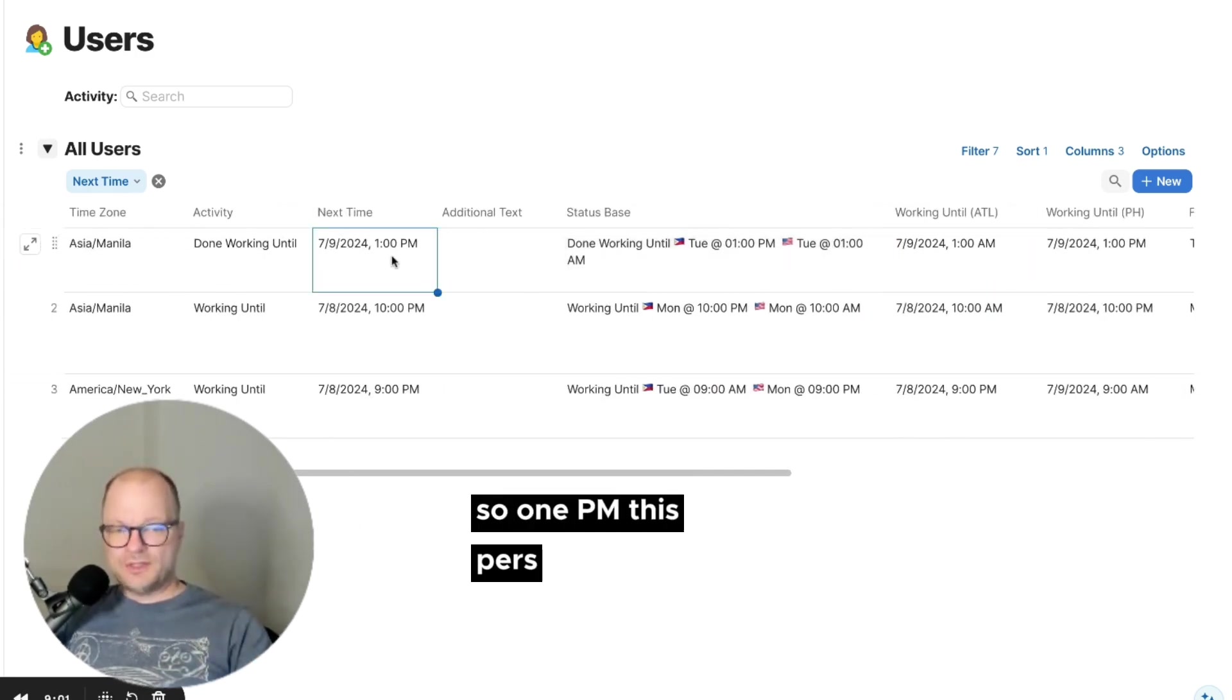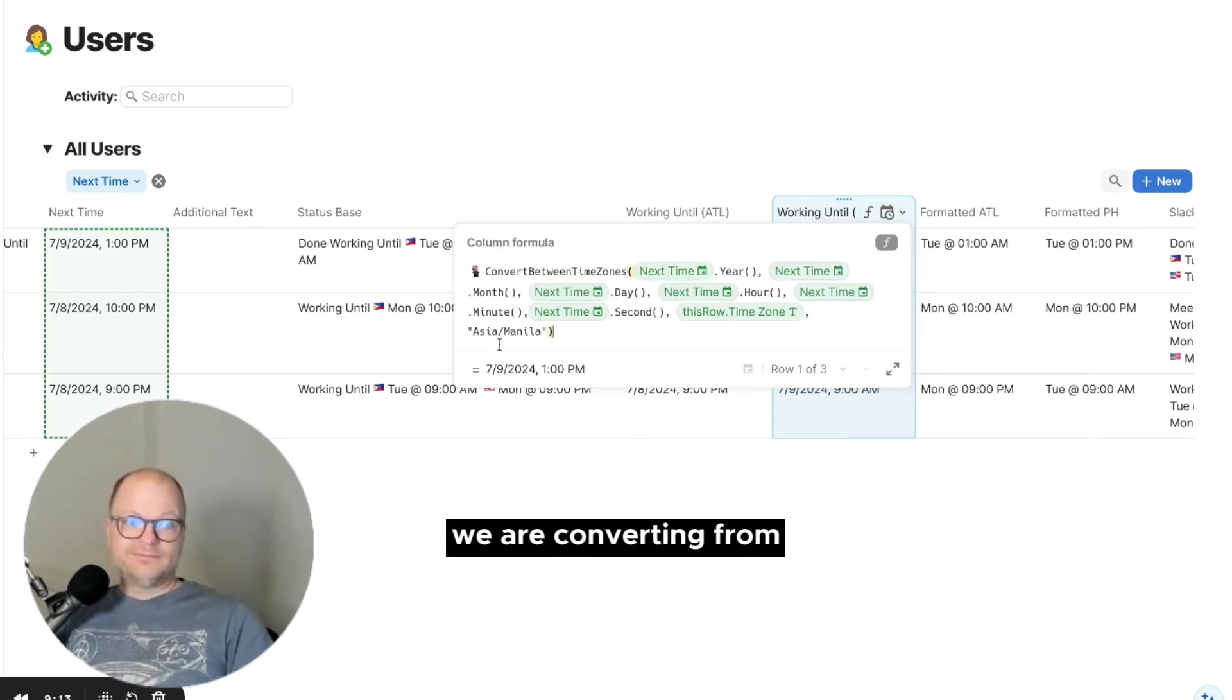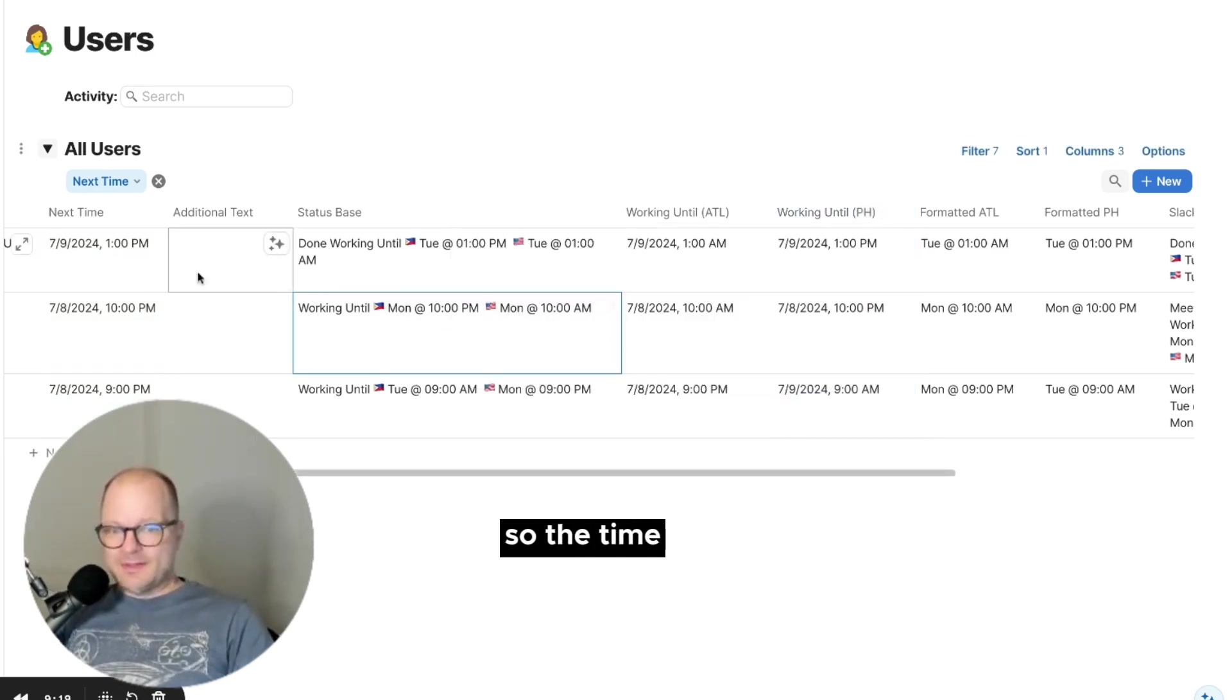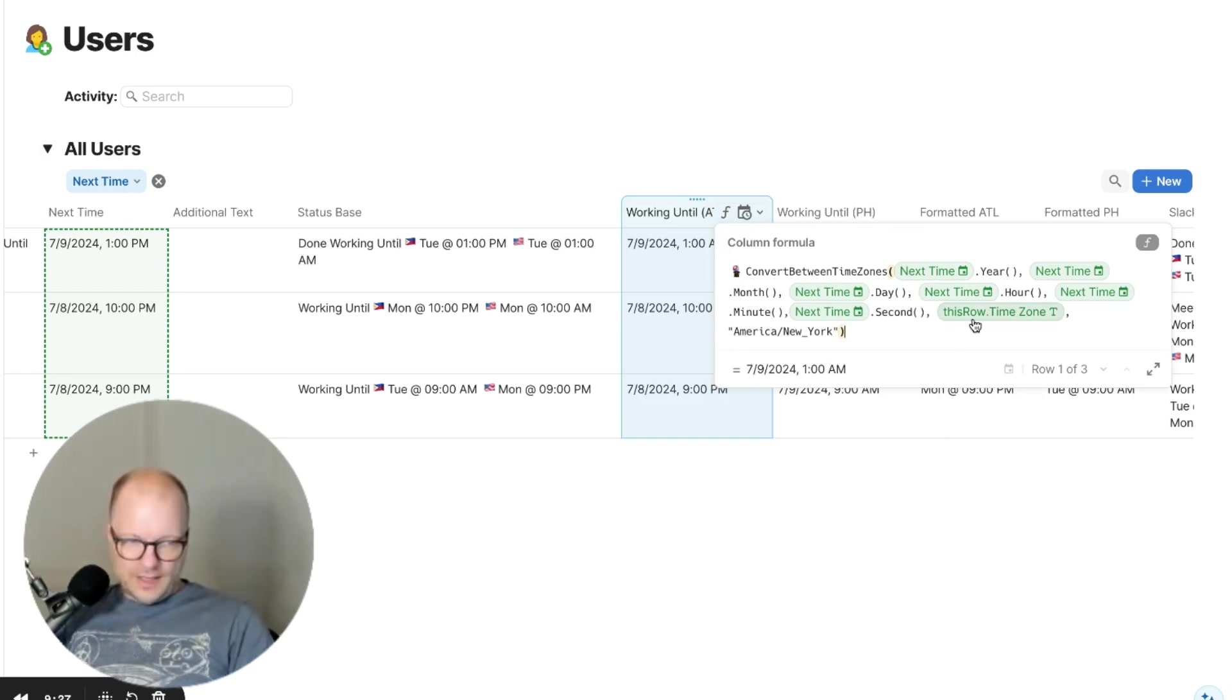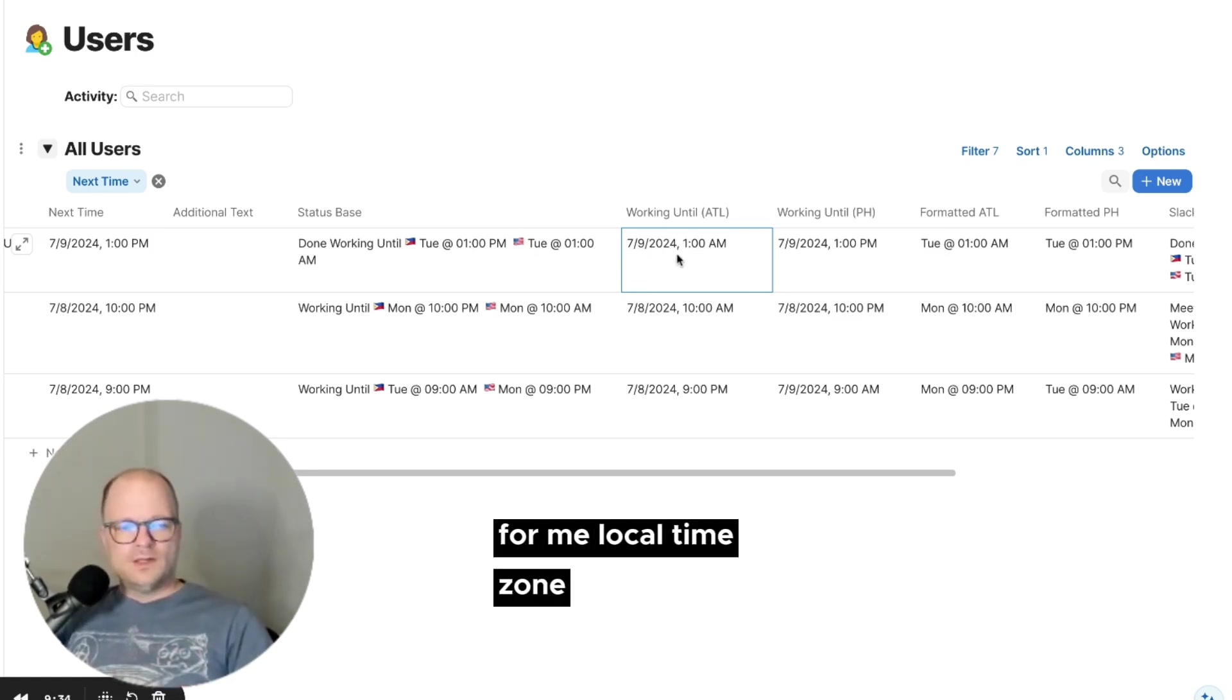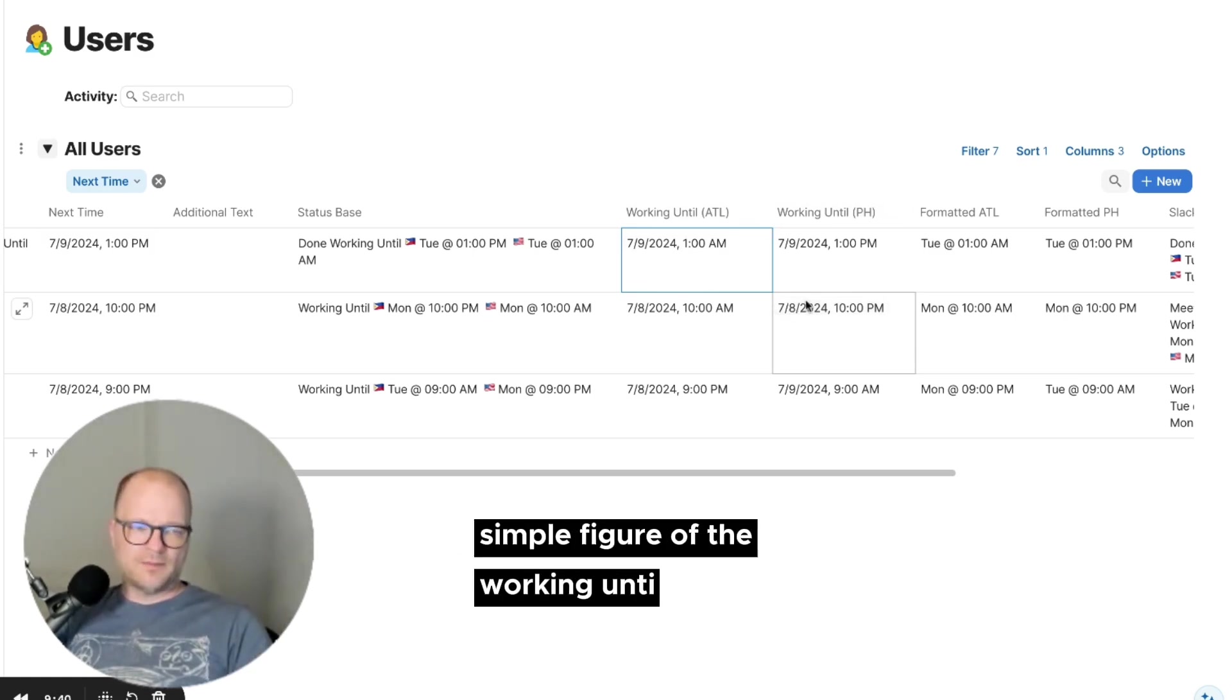So what this is doing is this is showing us based on their time zone. So 1 p.m., this person is starting at 1 p.m. Asia time. So if we look at the Philippine time zone conversion, we are converting from Asia Manila to Asia Manila. So the time isn't going to change. But in the working until Atlanta time zone, it's converting it from Asia Manila to America, New York, which gives us our local, well, for me, local time zone. So now we have two nice columns that give us a very simple figure of the working until.